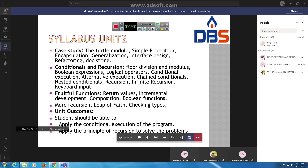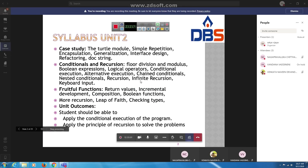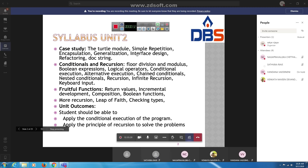Hello, good morning. I'll start the class now. We have already completed the first unit. Here is the second unit syllabus. This is Unit 2, with a case study. The first topic is the case study using the third-tier model. Next is simple repetition, encapsulation, generalization, interface design, refactoring, and docstring — covering how to learn these topics in the case study.